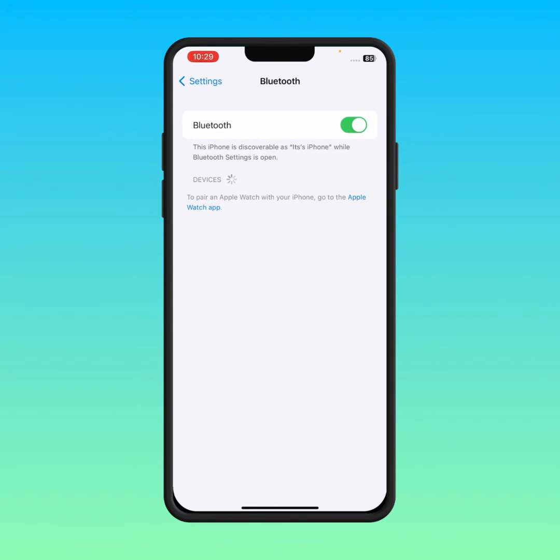Another option is to tap on that device which you have connected with your iPhone, and simply forget that device. After that, hopefully your problem will be fixed.